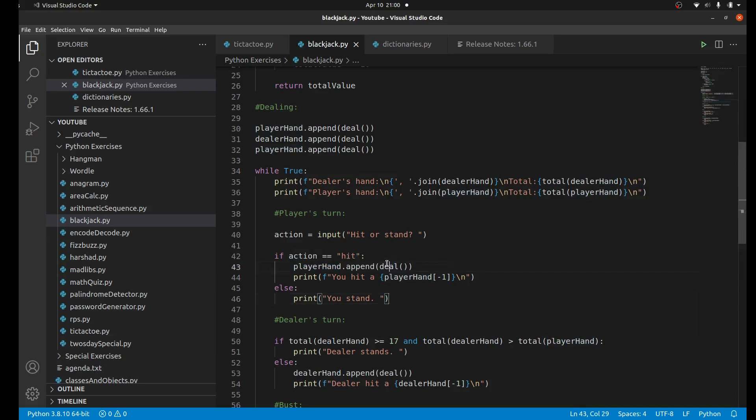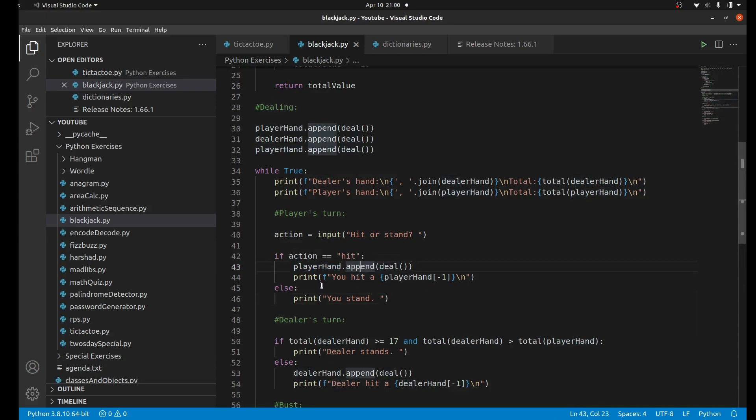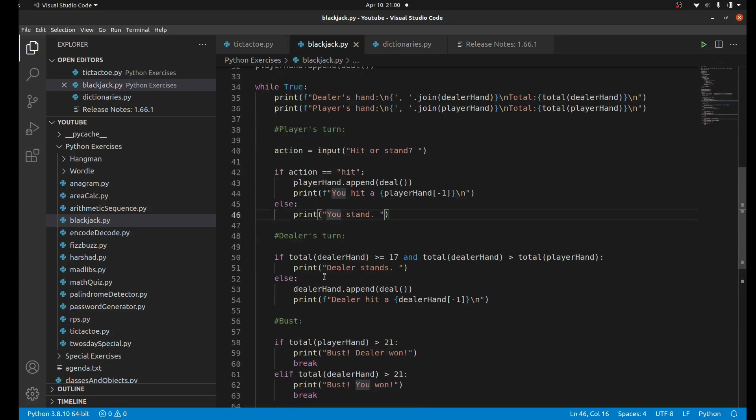Otherwise, if the user does not want to hit - in a lot of cases maybe you have like 19 as your total value and your goal is to get as close to 21 as possible - you don't want to hit because if you get like a four then you're going to get 23 and be over 21. So if you're really close to 21 you should just stand and hope that the dealer doesn't get higher than you.